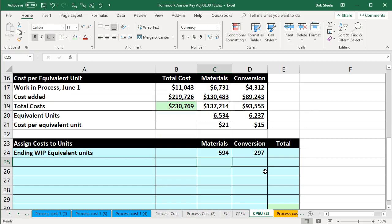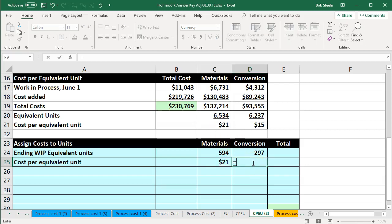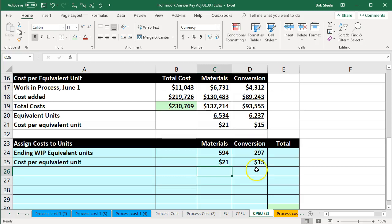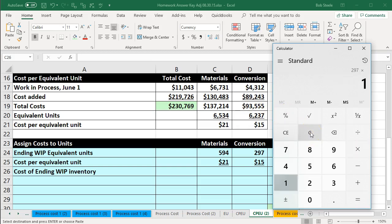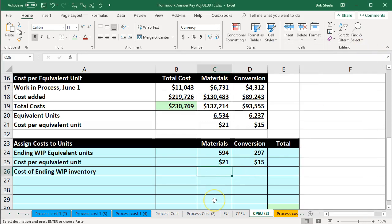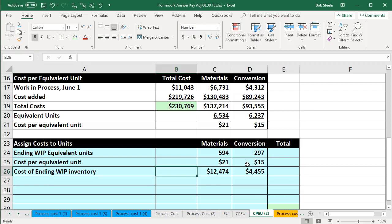That's from our table calculated in a prior presentation. We then pick up our cost per equivalent unit: $21 for materials and $15 for conversion. Multiplying those out: 594 units times $21 gives us $12,474 for materials, and 297 units times $15 gives us $4,455 for conversion. Summing those two gives us the cost of ending work in process: $16,929.